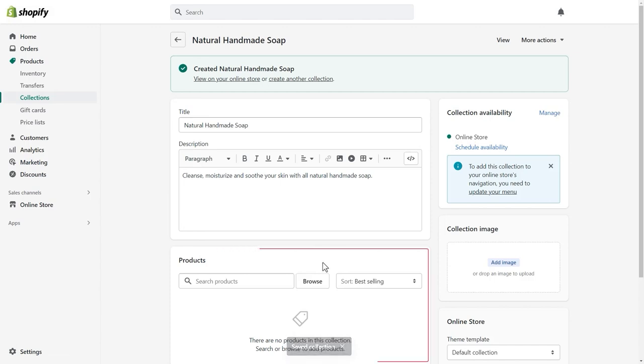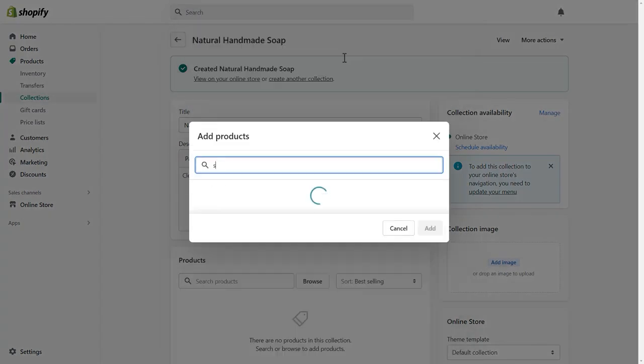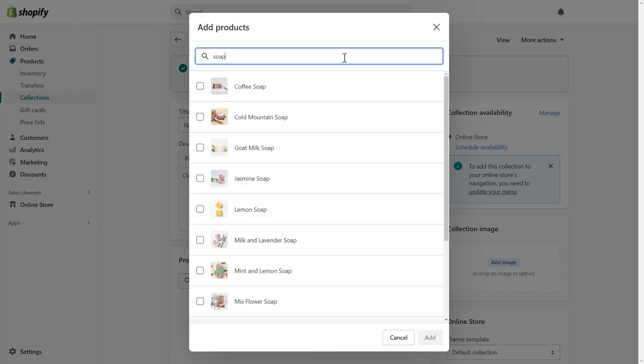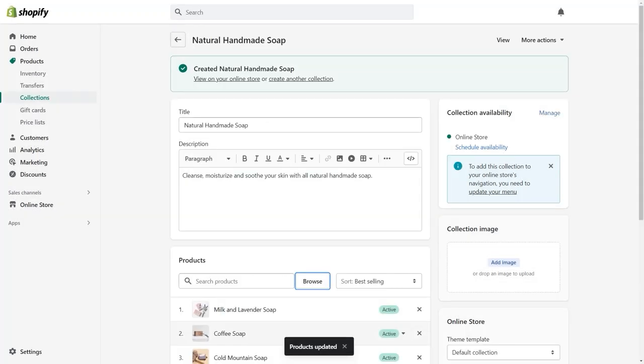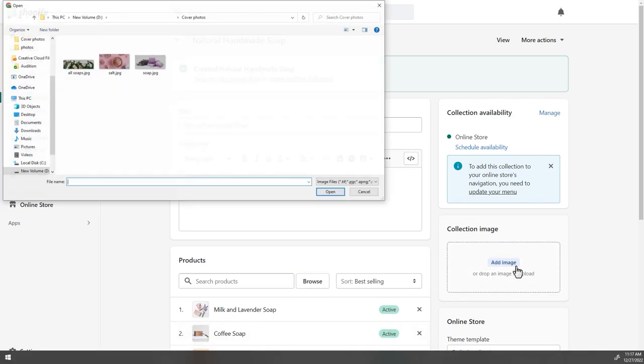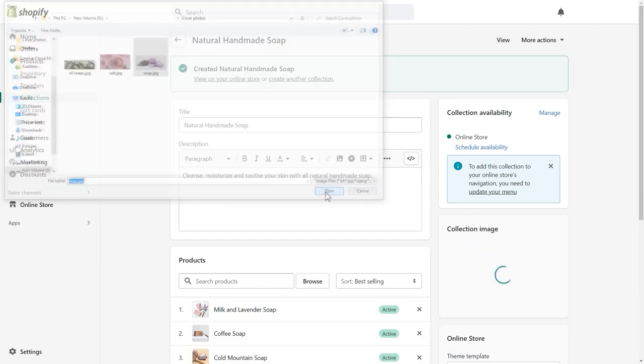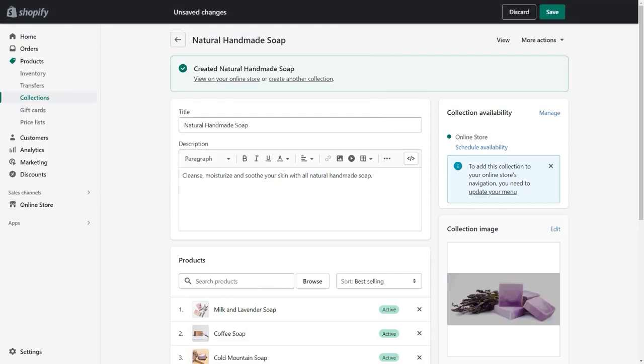In the Products section, you can browse and add products to your collection. In the Collection Image section, upload your collection image. Skip this step if you want to use the default template banner for this collection. Hit Save as you finish.